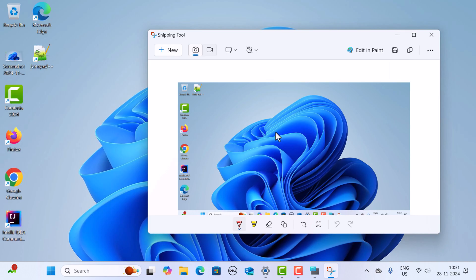This will save the image to the chosen location. This is how you can use Snipping Tool to take a screenshot in Windows 11.